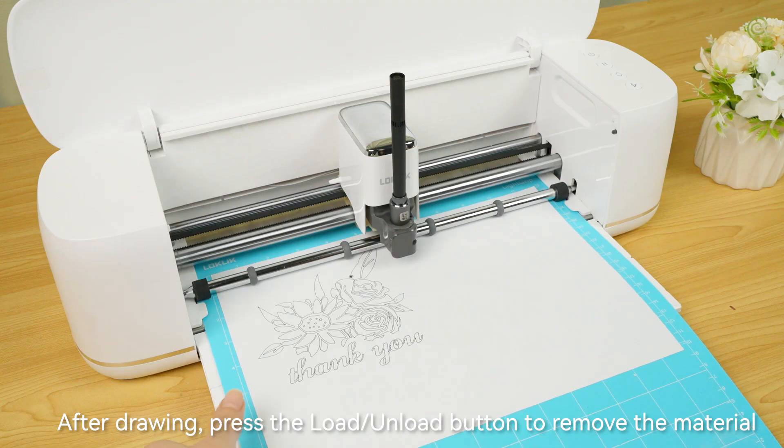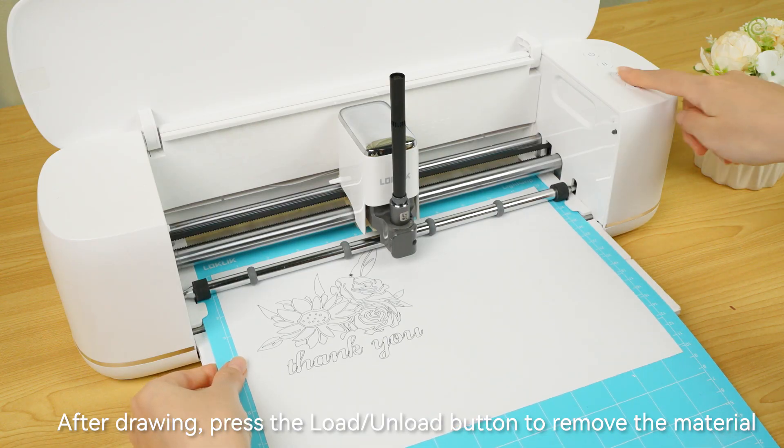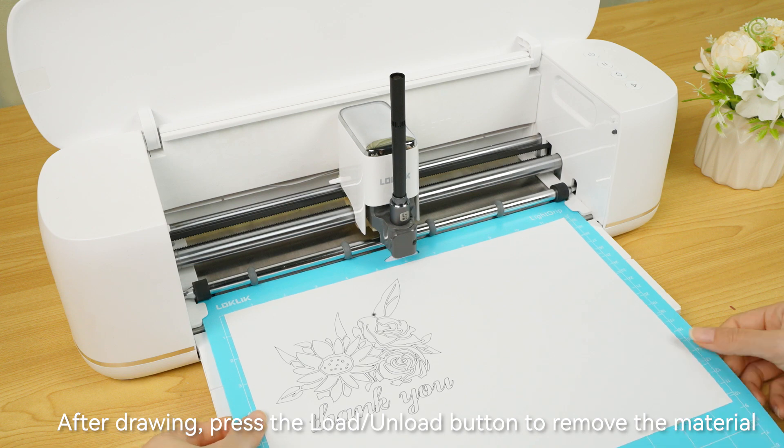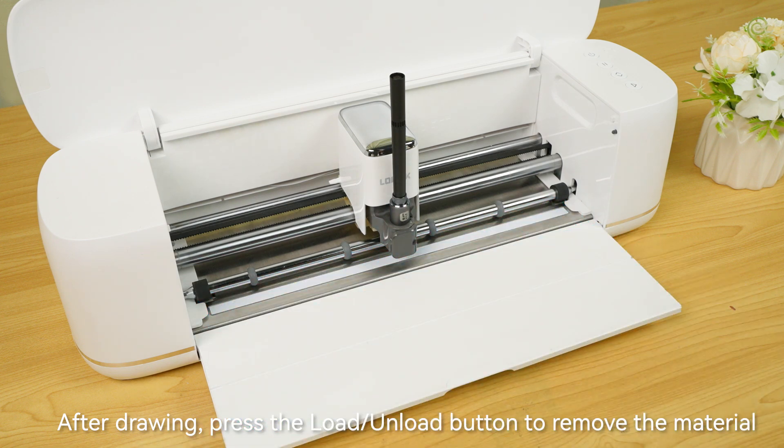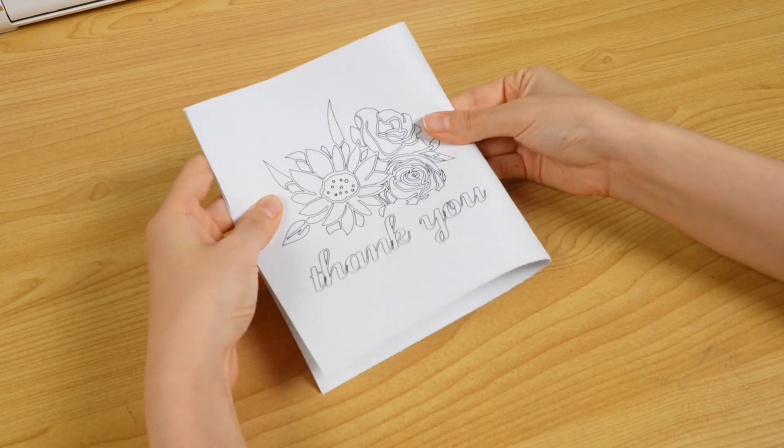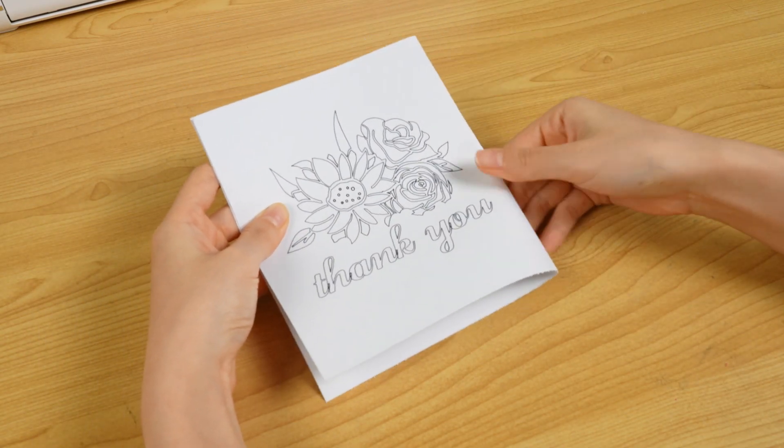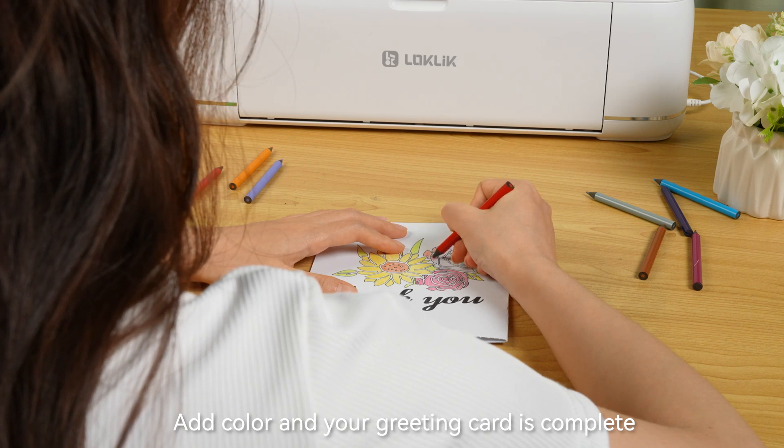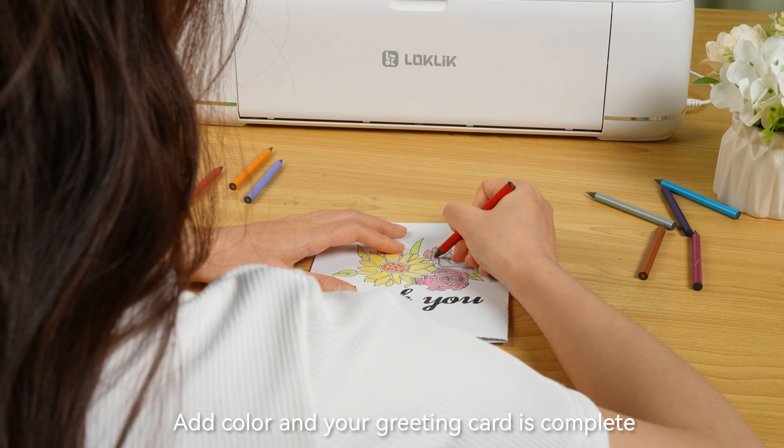After drawing, press the load/unload button to remove the material. Add color and your greeting card is complete.